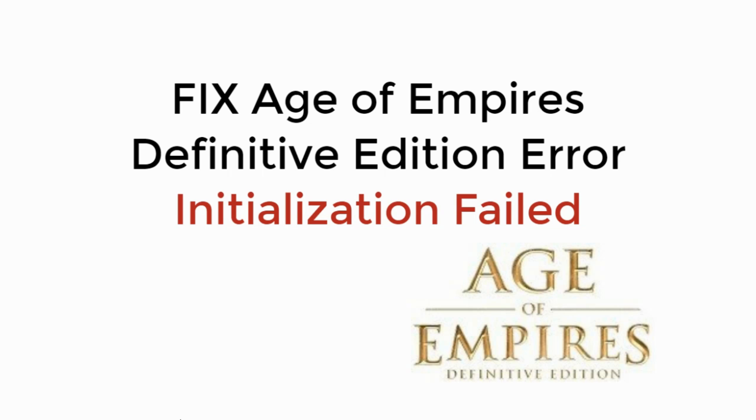In this video we will learn to fix Age of Empires Definitive Edition Error Initialization Failed. So let's begin.